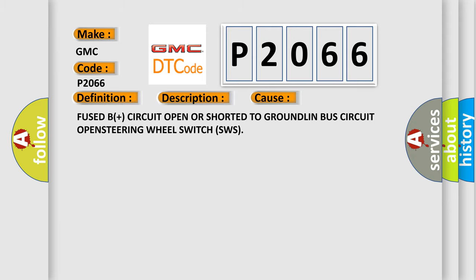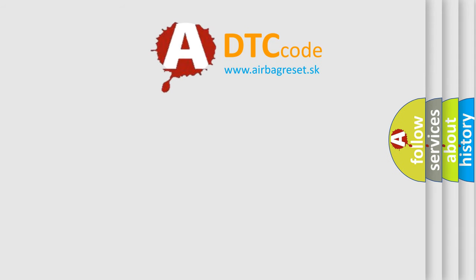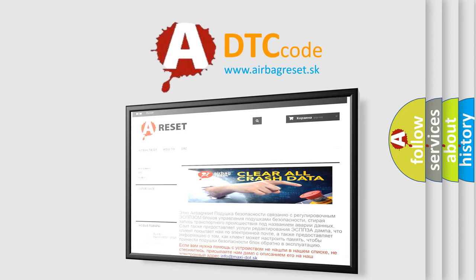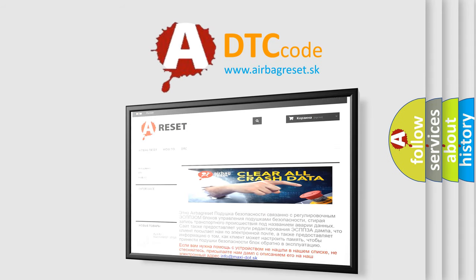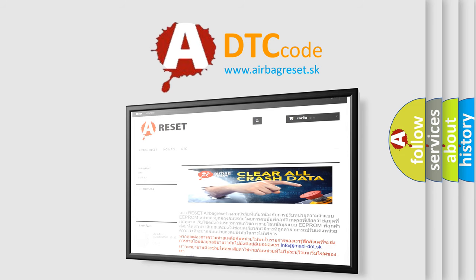The airbag reset website aims to provide information in 52 languages. Thank you for your attention and stay tuned for the next video.